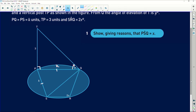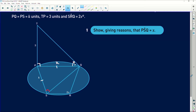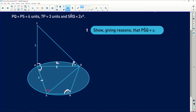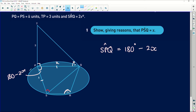The first part asks us to prove that angle PSQ equals x. PSQ is this angle over here. Since it's a cyclic quadrilateral — and the moment you hear cyclic quadrilateral, a whole bunch of facts should come up — interior opposite angles are supplementary, adding up to 180 degrees. We've been given angle SRQ as 2x, so the opposite angle SPQ equals 180 degrees minus 2x.